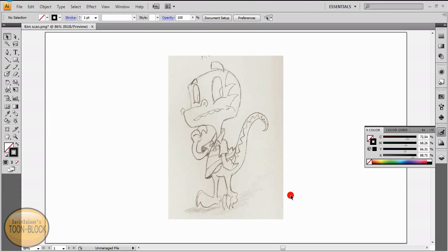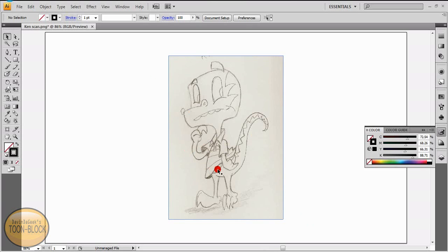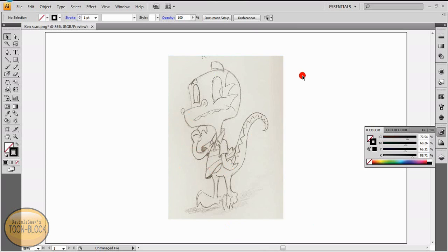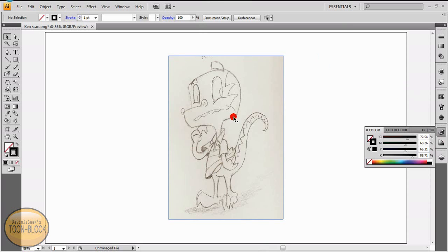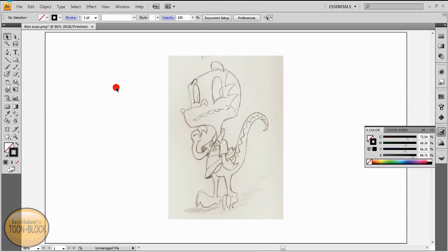Welcome to part two of the drawing tutorial, this is Ken. If you haven't seen the other video, this is one of my characters from my upcoming children's book that I am going to write. First off, I want to say make sure to have your annotations turned on because I will leave notes — I might say something I left out, give you hints, or tell you what I'm doing.